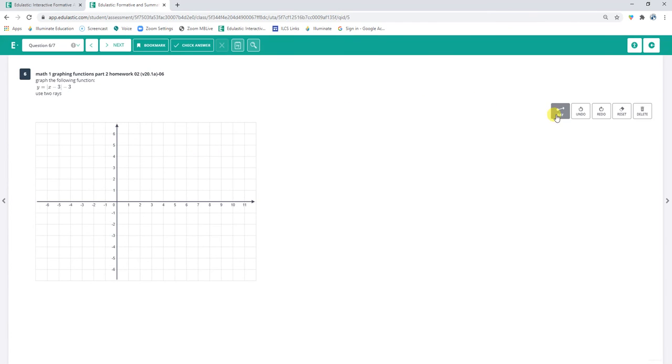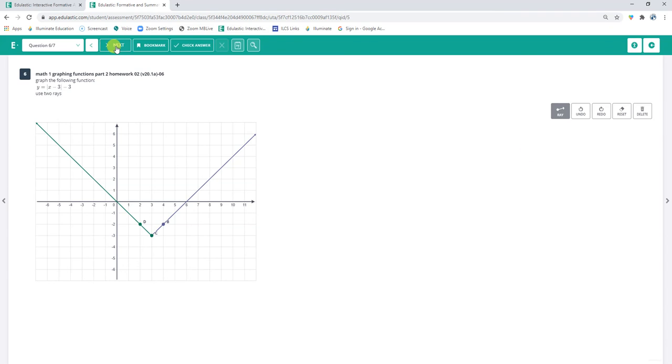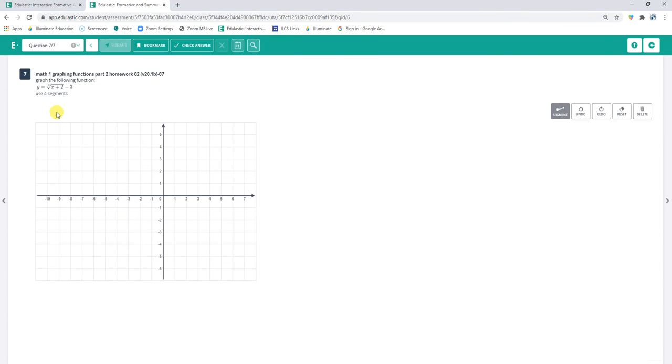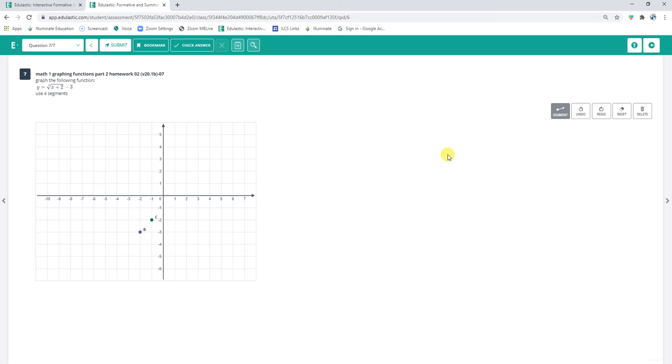Okay, this is an absolute value that's been moved over 3, down 3. And this one is an S that's been moved over 2, down 3. And it's the S shape, so let's make it... Uh-oh.